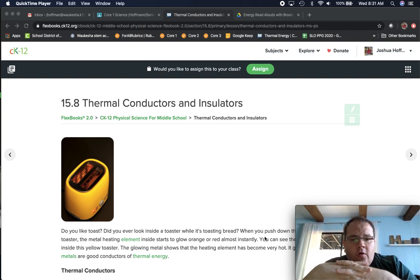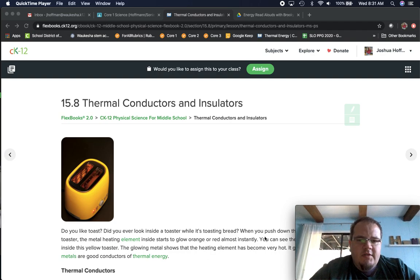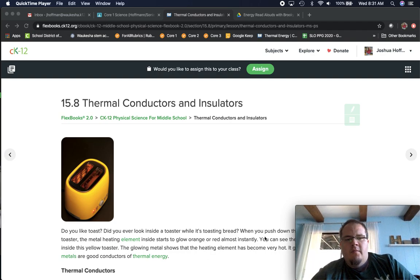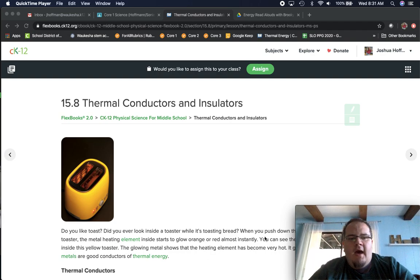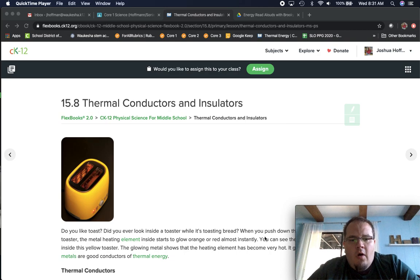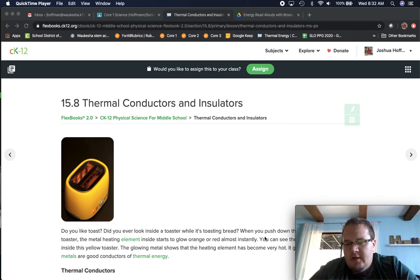Thursday. So to kind of wrap up this week, we're going to be looking at what we call thermal conductors and thermal insulators.